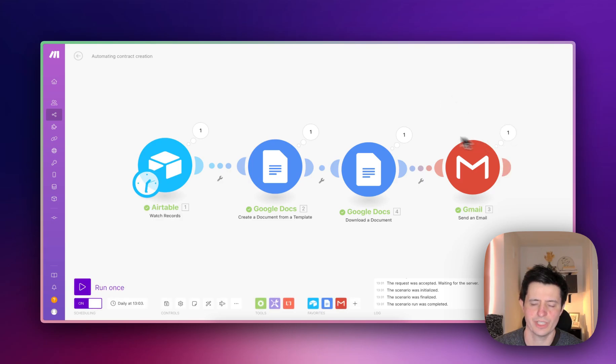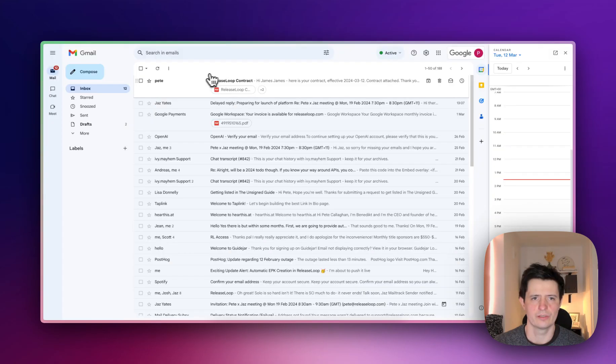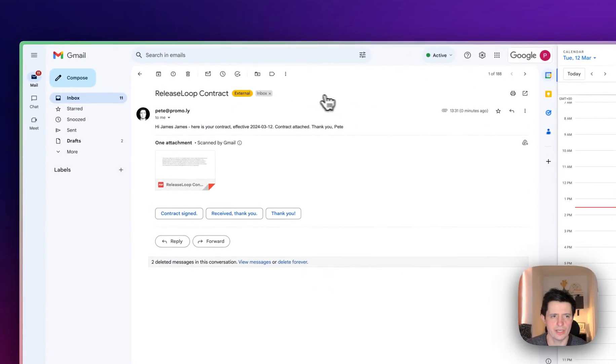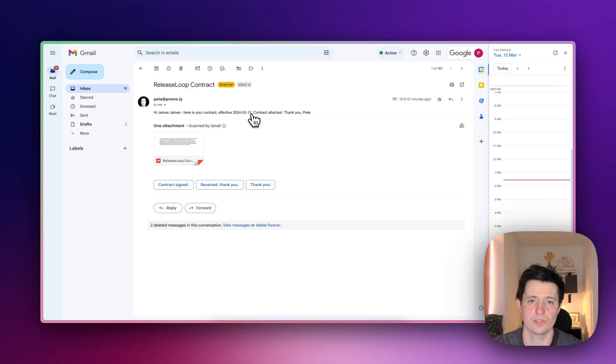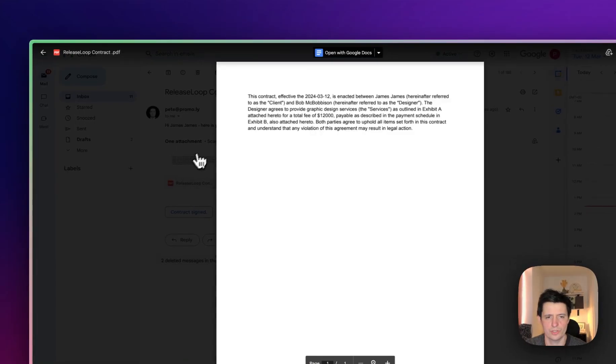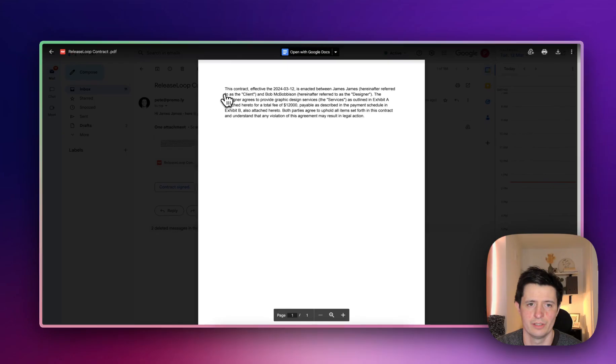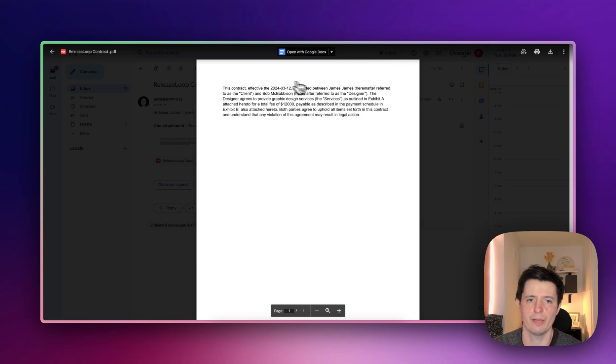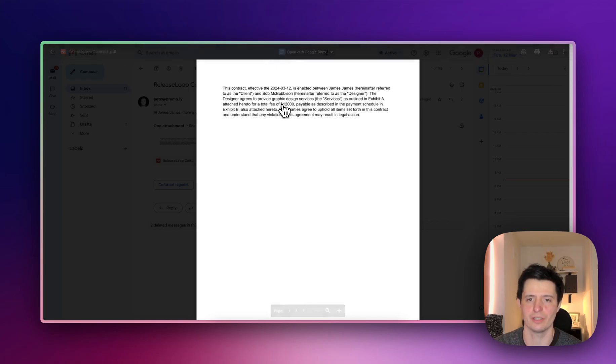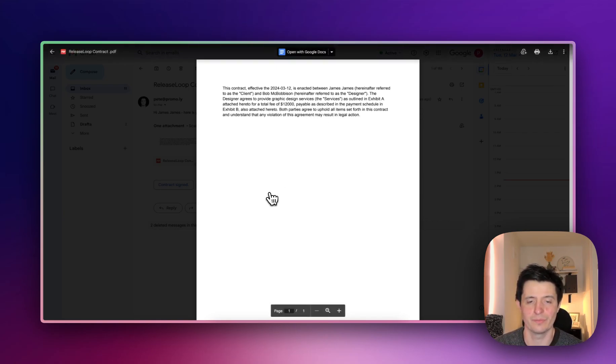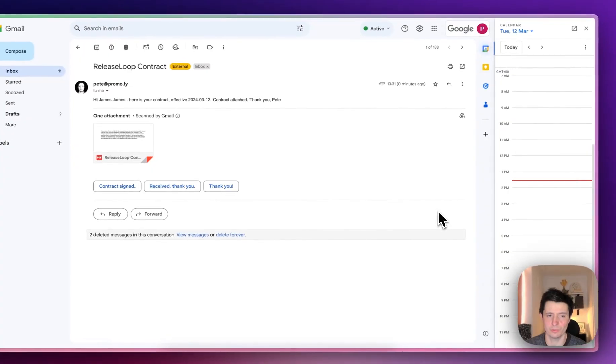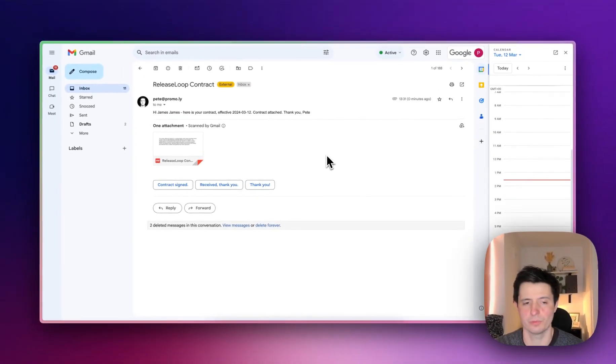Here we go, so sent to me. Right, here is the email received. You can see here it's from me. Hi James, here is your contract effective today, contract attached, thank you Pete. If we look at the email attachment, it's the contract we set up. So this contract effective here is between James and Bob McBobberson, that's also me, I've got lots of names. And the service amount is going to be for $12,000, payable, blah blah blah. So we have created this automatically without me having to do anything.